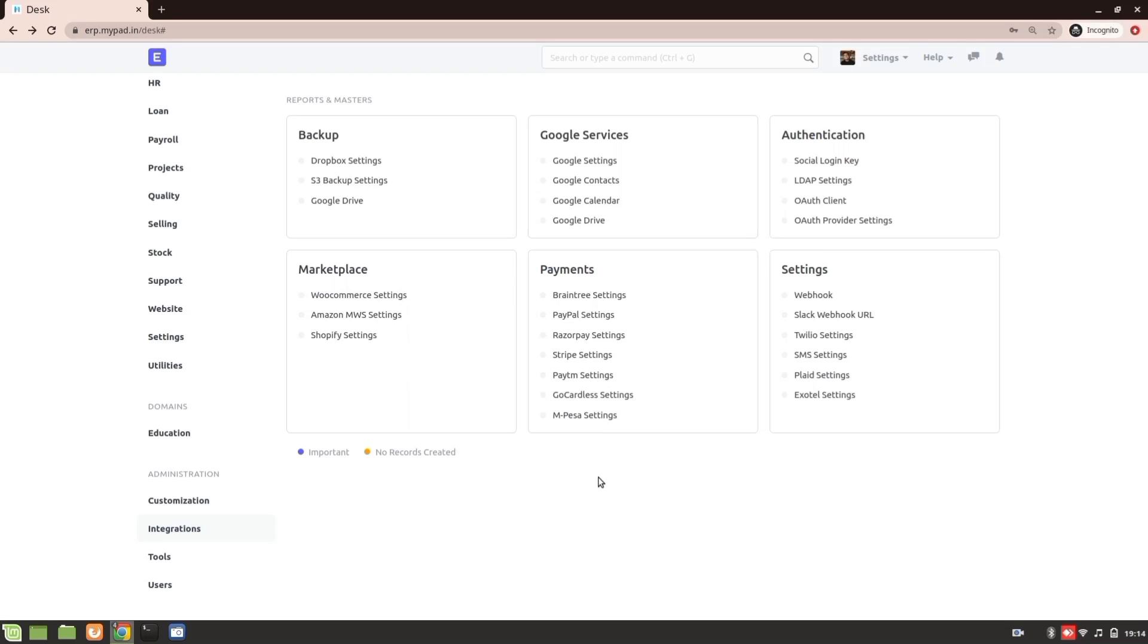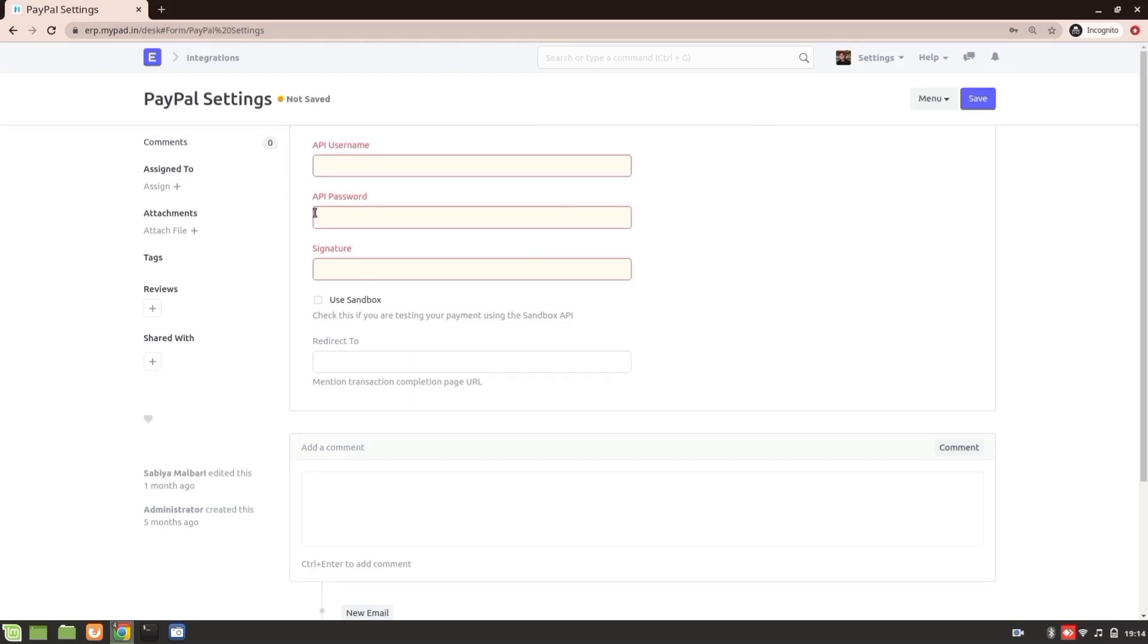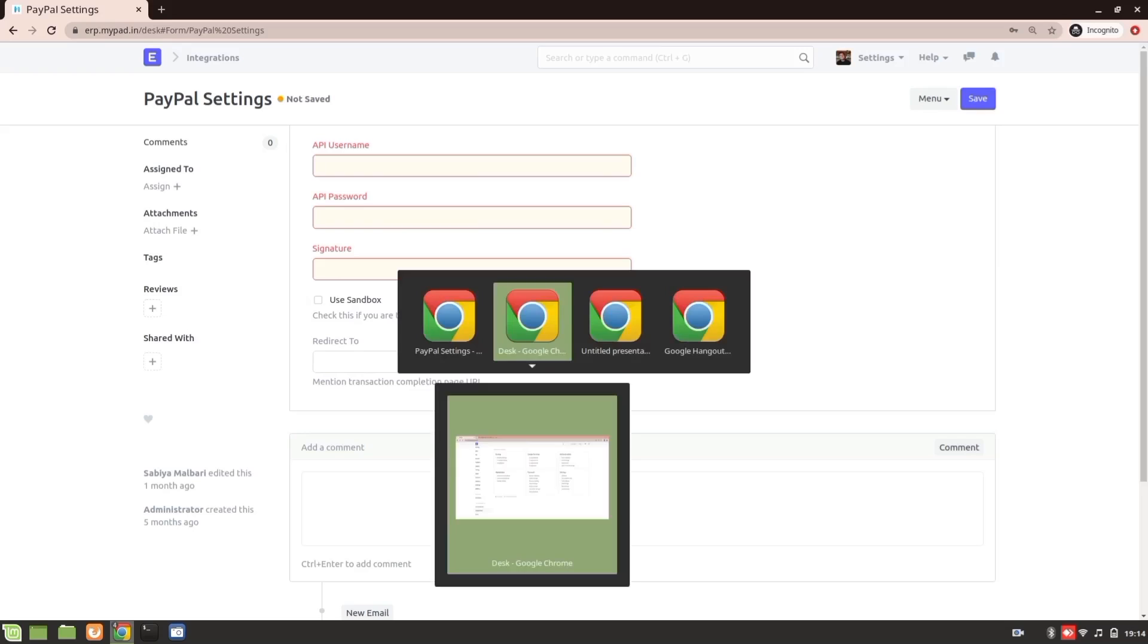To do the PayPal integration, you need to go into the Integrations module and from that you'll go to the PayPal settings. Here you'll have to enter the API username, password, as well as the signature. I'll show you how you can get these three things.